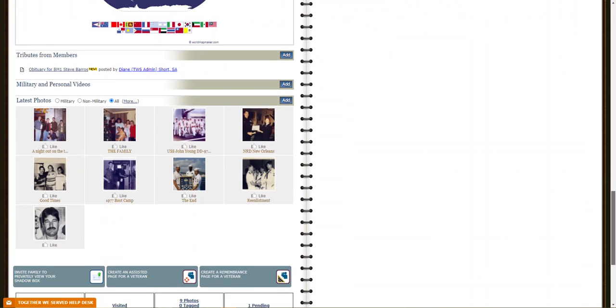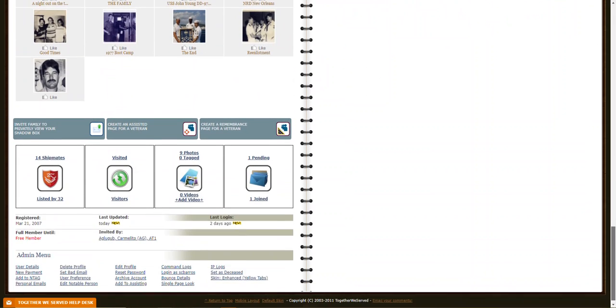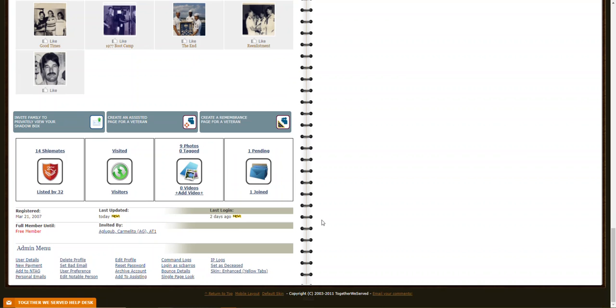Then you come down here to the Admin menu and click Set to Deceased. You will only see this if you have webapp. So if you do not see it, you can't do it. But you can notify either your chief admin or Kim or I and we will do it for you.